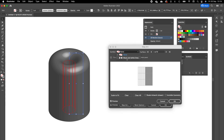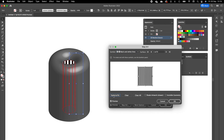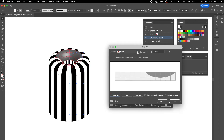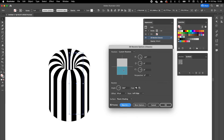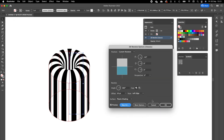Now we are going to add the pattern we just made onto the surfaces. When you click on Symbol you'll see 'black and white lines' — click on it and select 'Scale to Fit' on the bottom left so it fits to the surface. We are going to do this with all surfaces to cover the whole object with the 3D stripes. Also click on Map Art and enable 'Invisible Geometry,' then press OK and OK again.